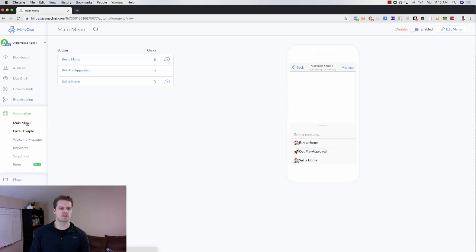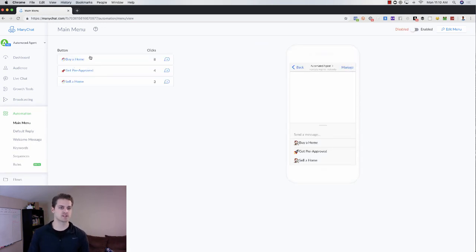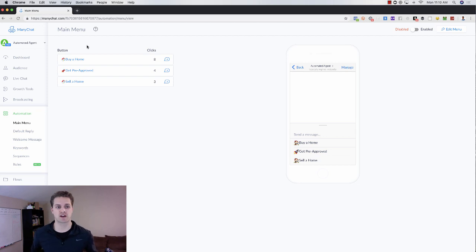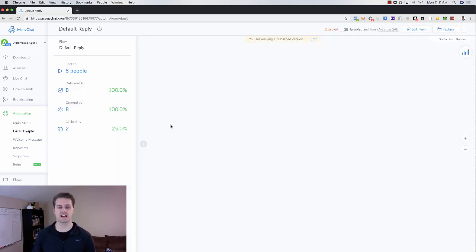Then you've got automation. This is where your main menu will be. So if you're in real estate, you could have three different options here. You have people interested in buying a home, getting pre-approved, selling a home. You've got your default reply.